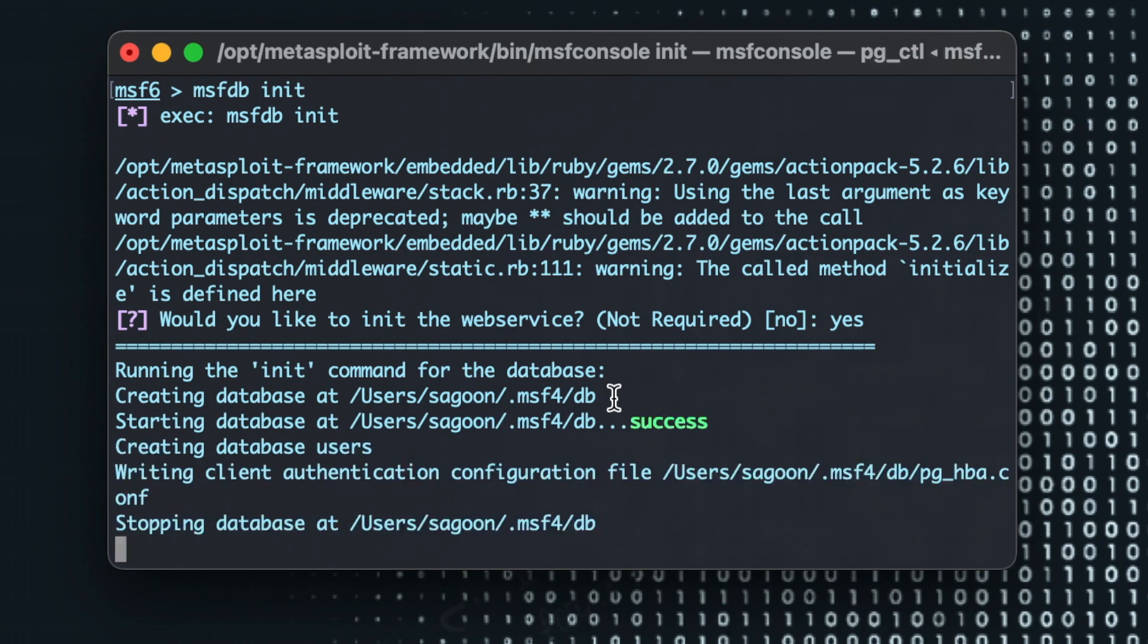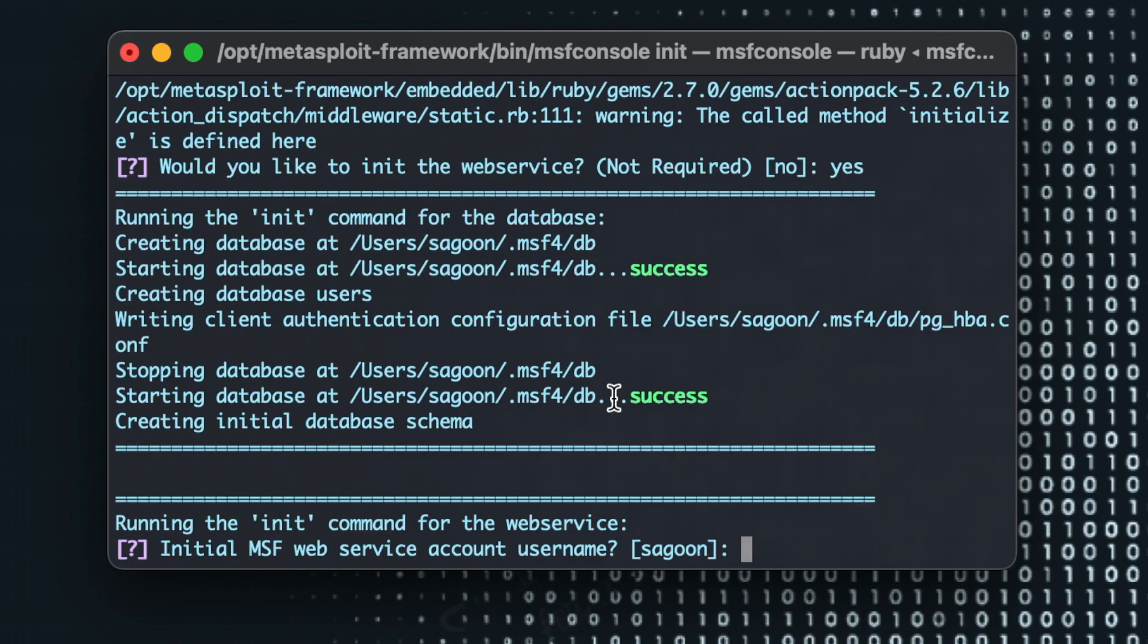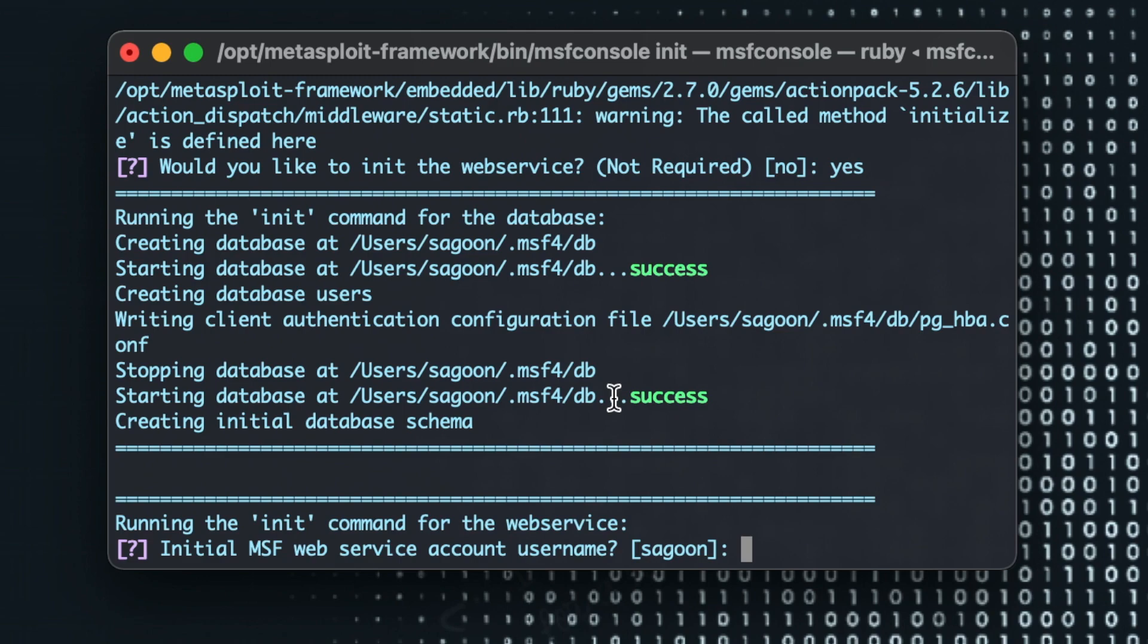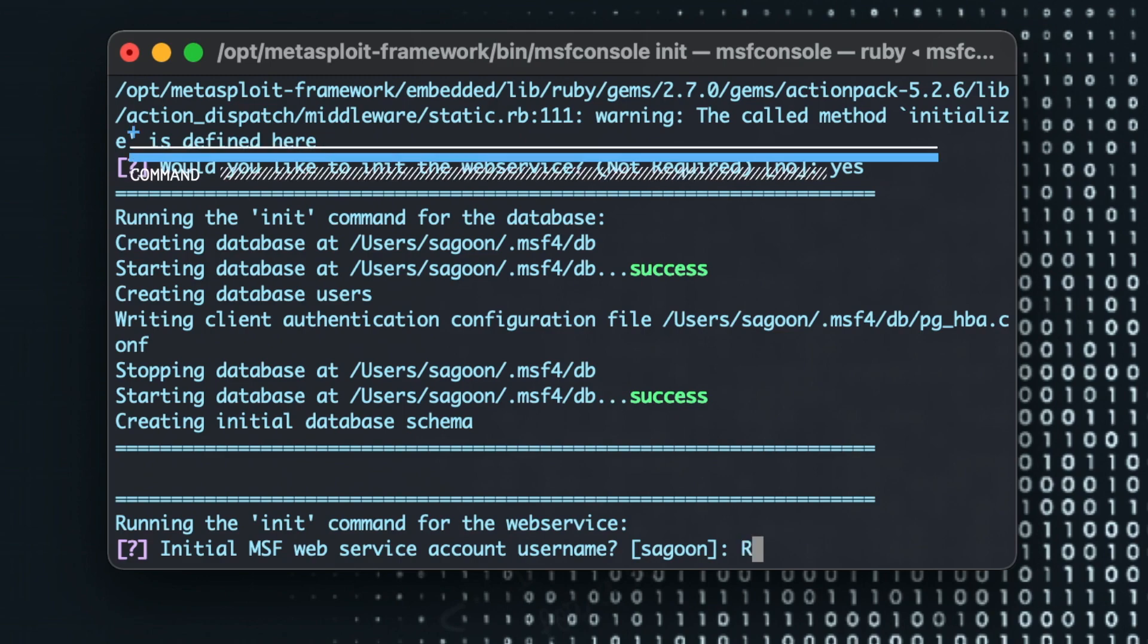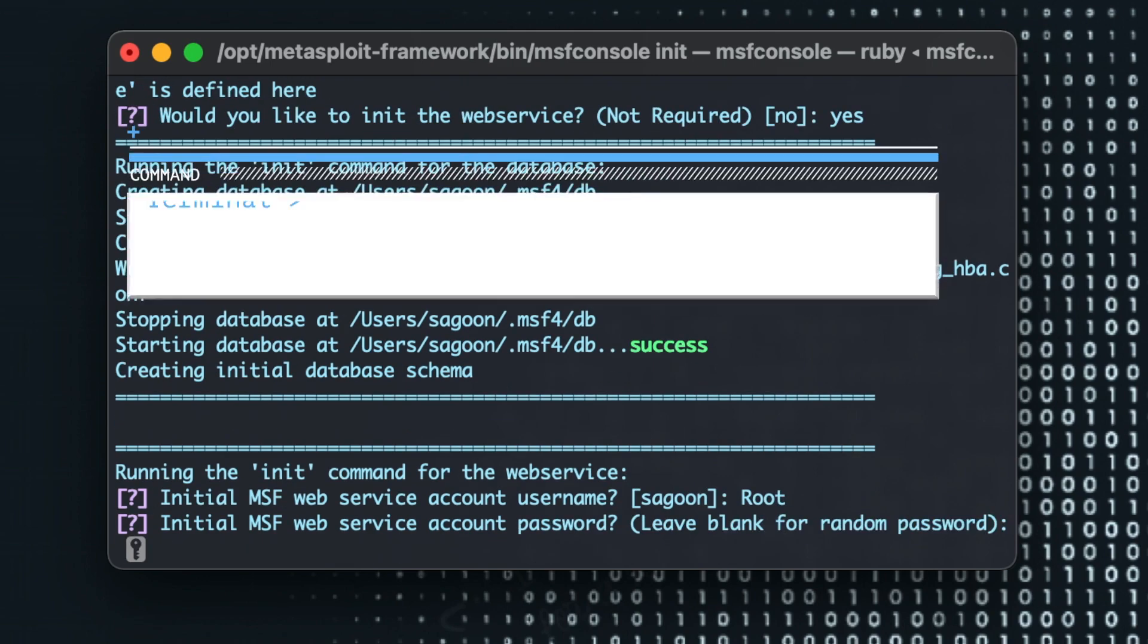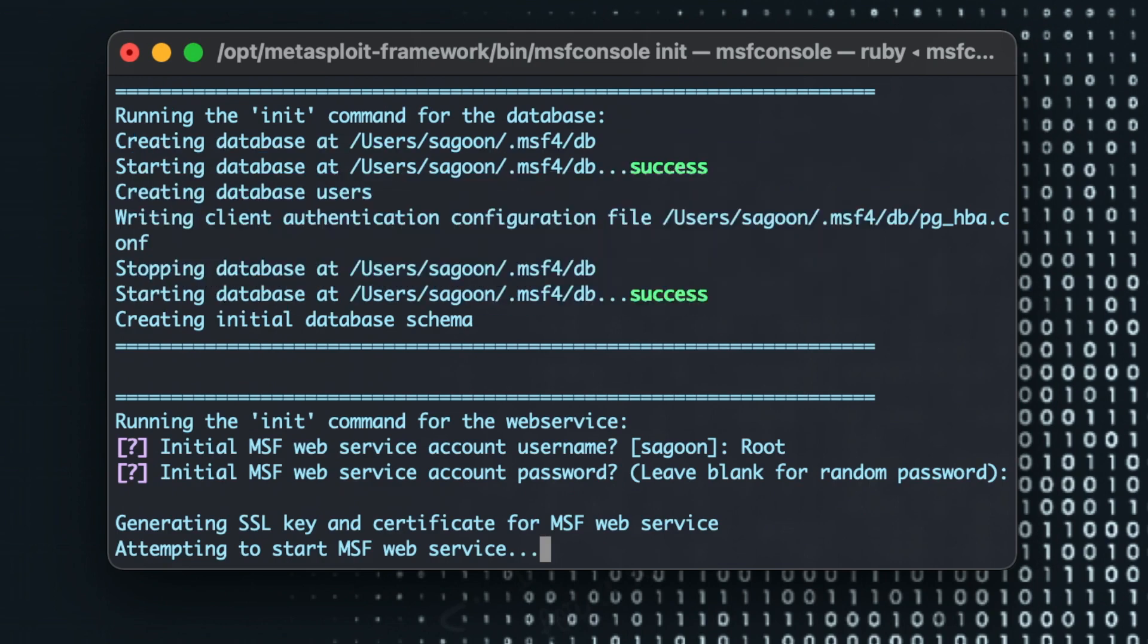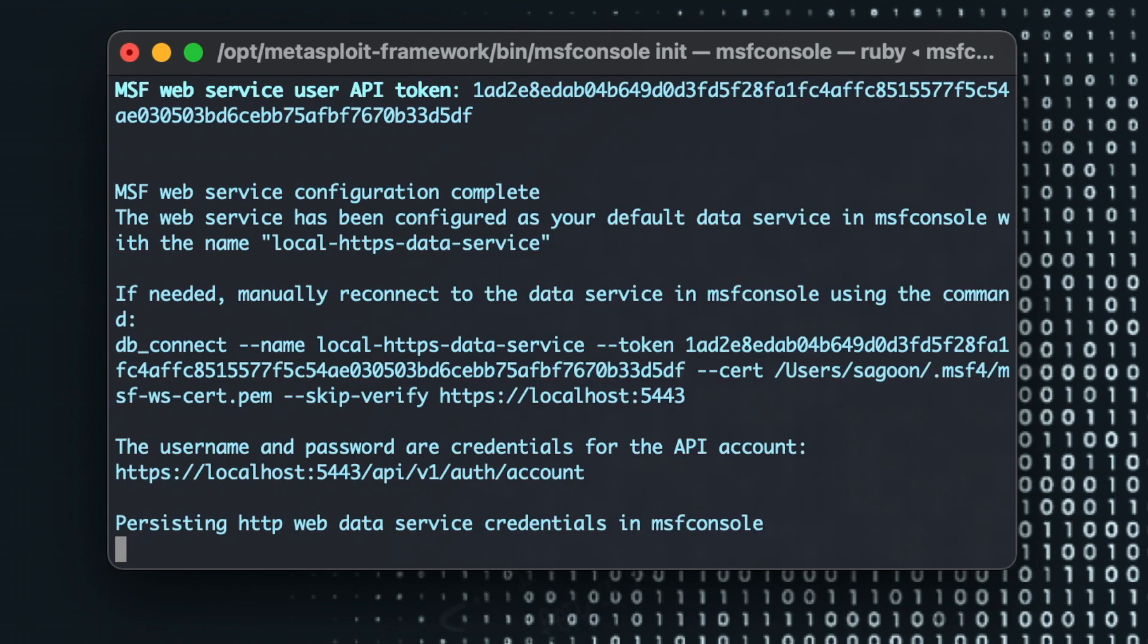Creating a database user. Now this is the point where it's going to ask me for all the username and password for my database schema. Initial web service account I'll just call it root. I'll just leave a password blank for now but I'll change it later. Okay cool.